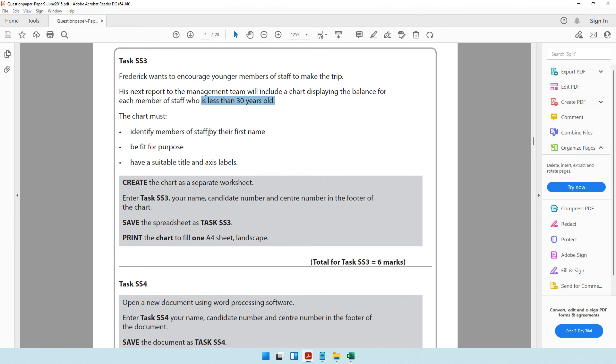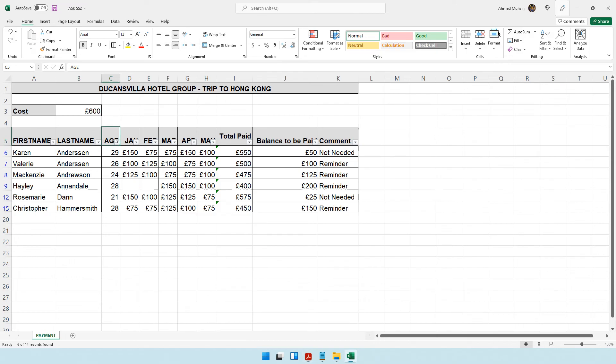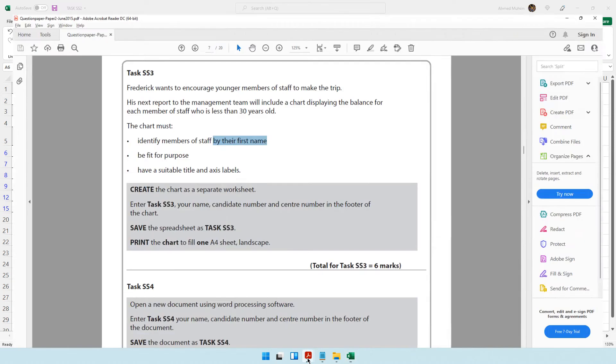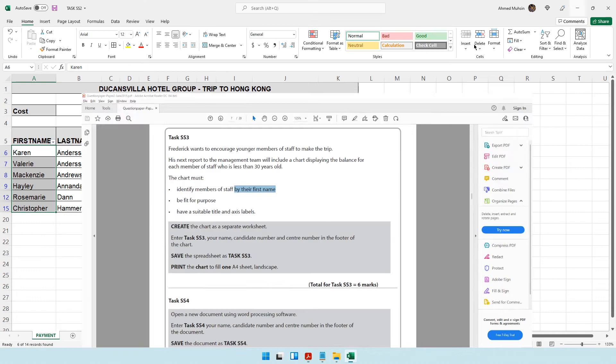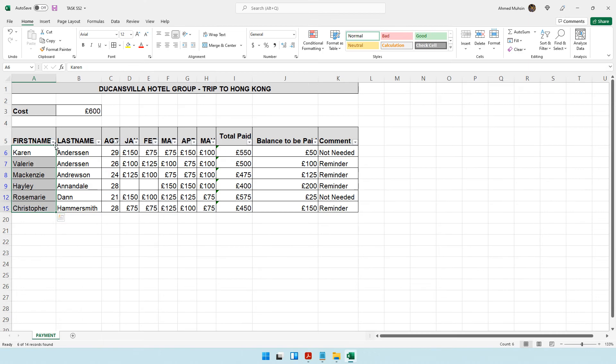I'll go ahead and select my data. The data I need is staff by their first name, and I'm trying to show the balance for each member. I've selected the first name with the heading, and I want to select the balance to be paid.